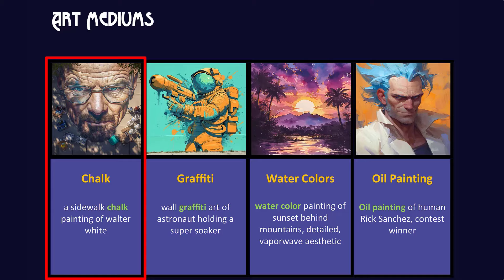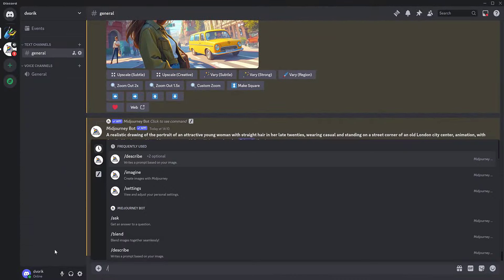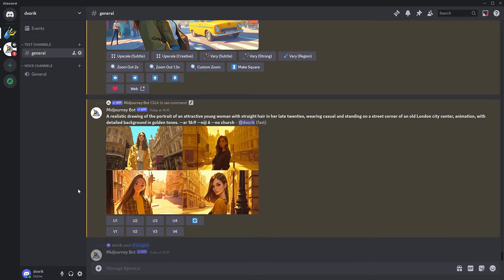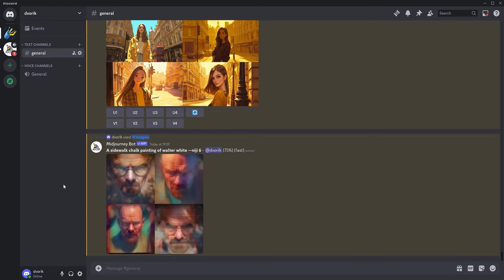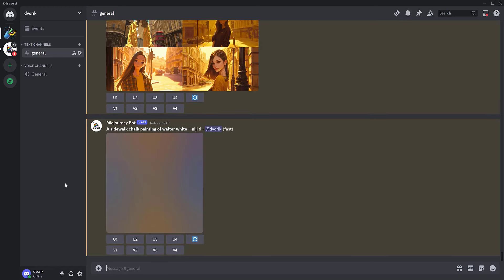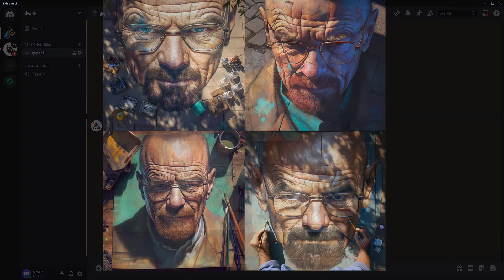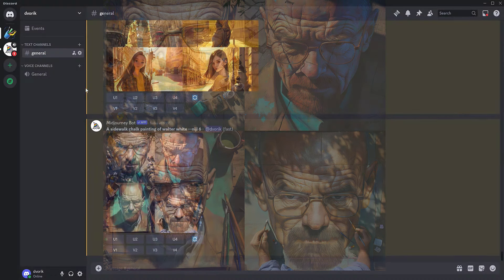We copy the prompt and move to Discord. We select the Imagine function and paste the copied text, then press the Enter button. The process of creating chalk drawings begins with outlines, adding colour and details to bring them to life and make them expressive. And here's what we've got — a true portrait of Walter White. I like it.